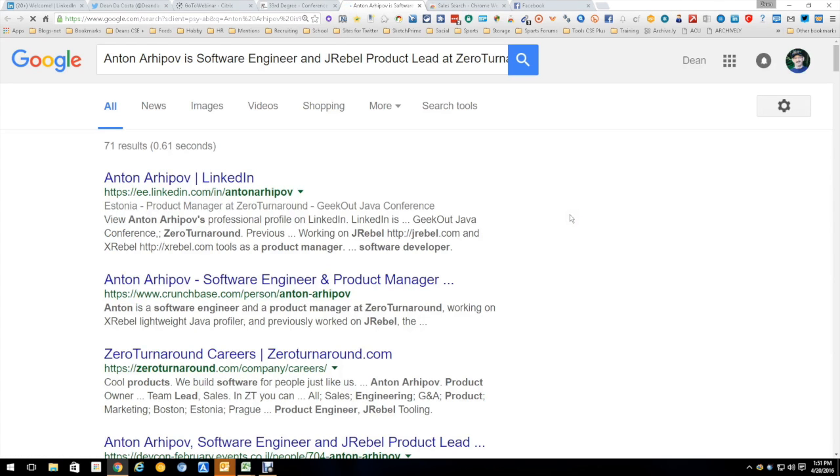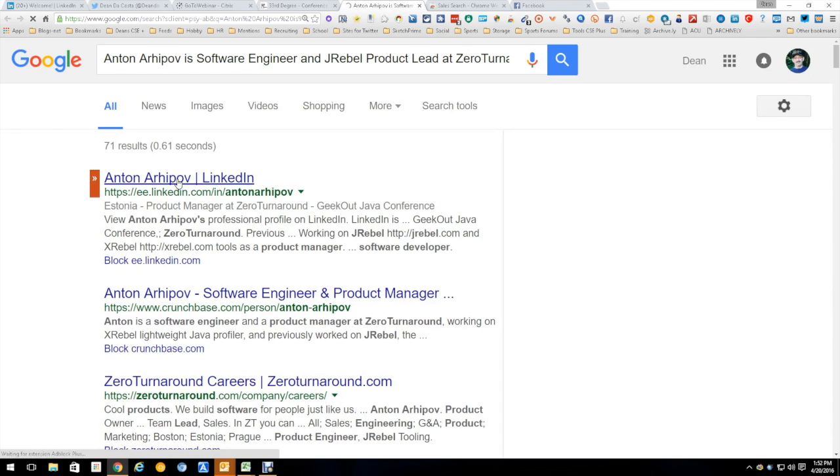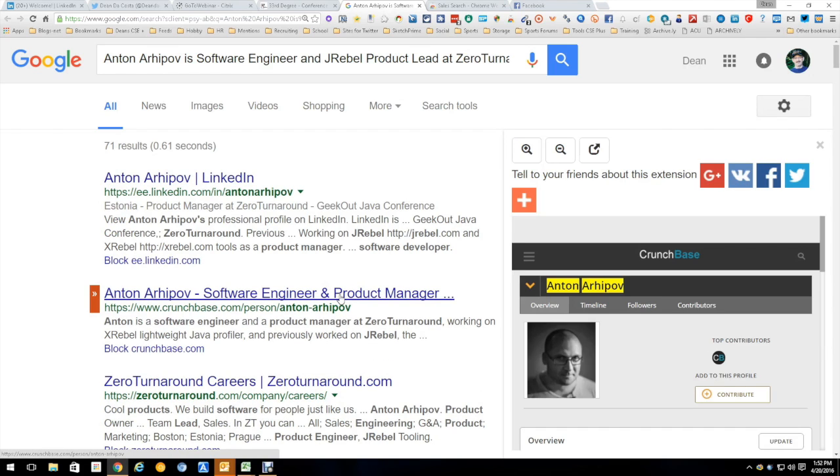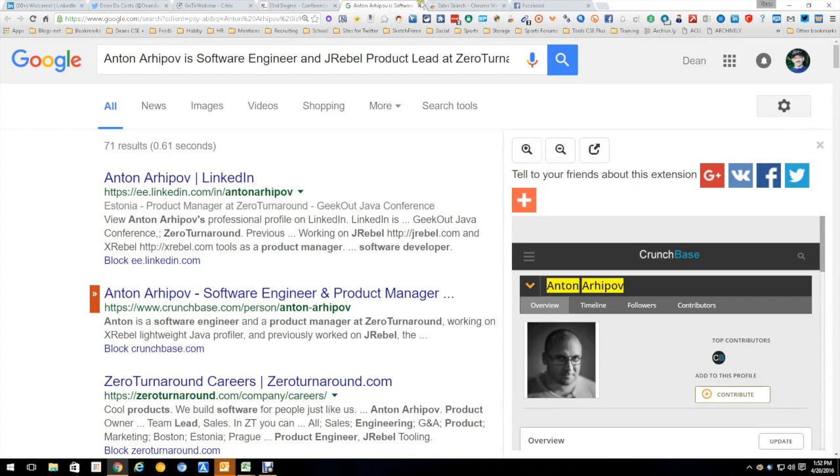it's going to open up Google having done a search for this particular person. First thing we notice is right there on top is his LinkedIn profile, his Crunchbase profile is next. So basically what we've done is we have done a quick search to find more information on this person to make it easier and quicker for us to find the information.